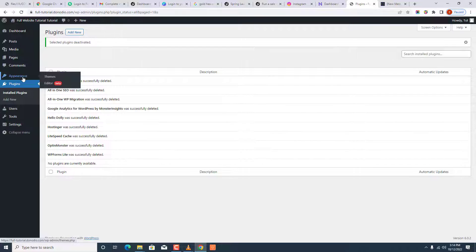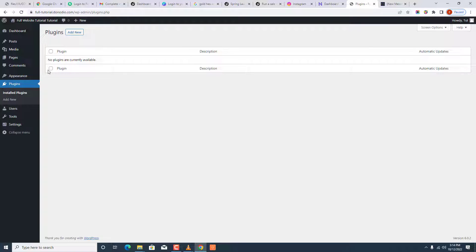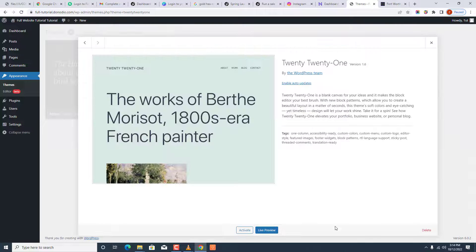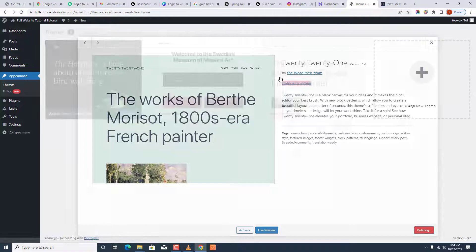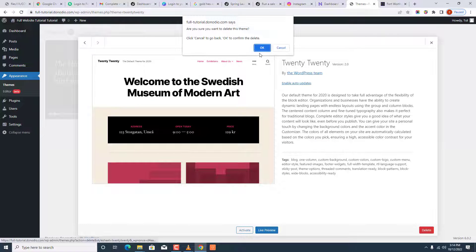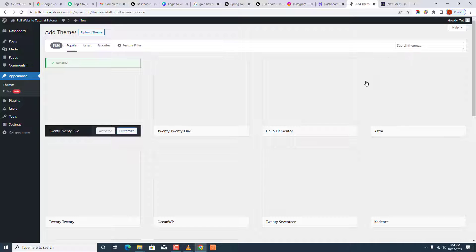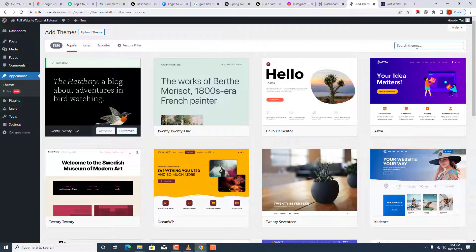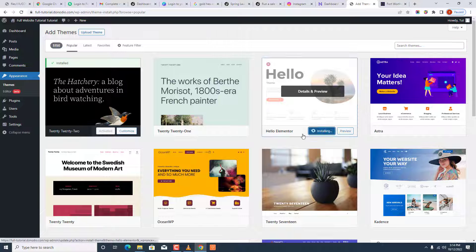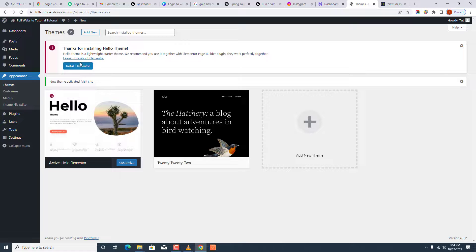You can see we have no plugins installed anymore. If you click on Installed Plugins, it shows no plugins are currently active. Now I want to go to Themes and check which themes are there. We see the themes that come by default — I want to delete this one. Then we want to install a fresh theme. We're using Elementor, so I'll search for Hello Elementor, which is built by the page builder company Elementor.